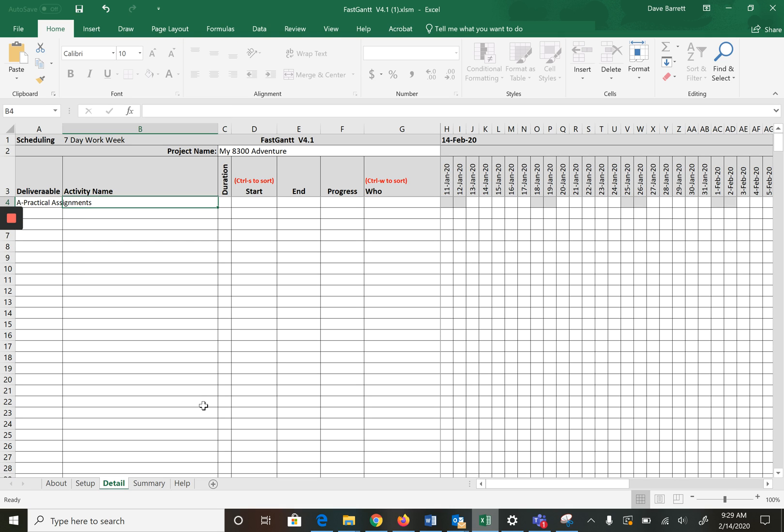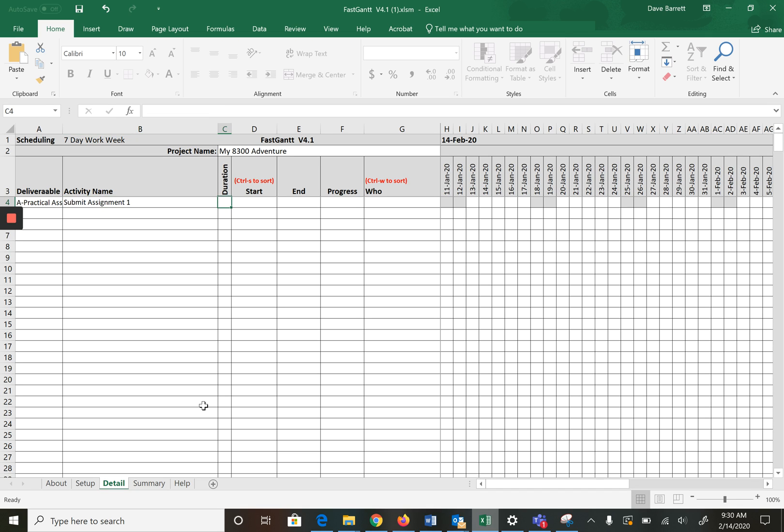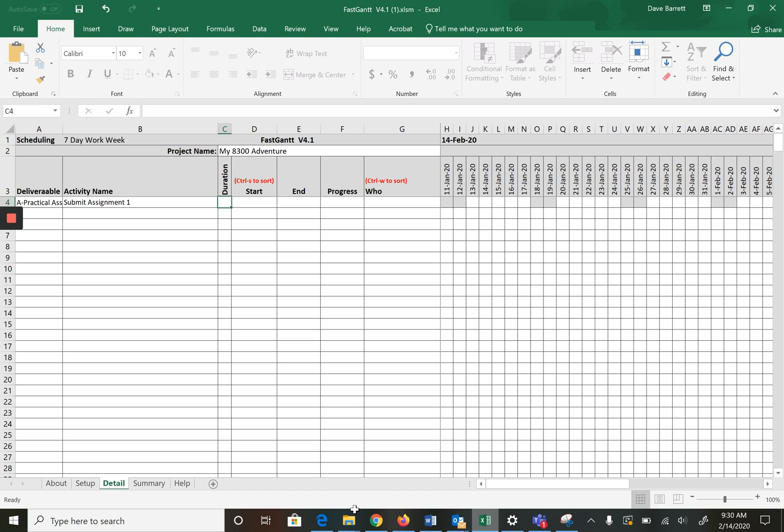Let's go back and we will say which deliverable. Well that is a practical assignment deliverable. We will now put submit assignment one. We'll say what is the duration. This is where we're getting into scheduling. How long are we going to work on assignment one? Remember submit assignment one includes all of the work to do it, so we might say that'll be over two days.